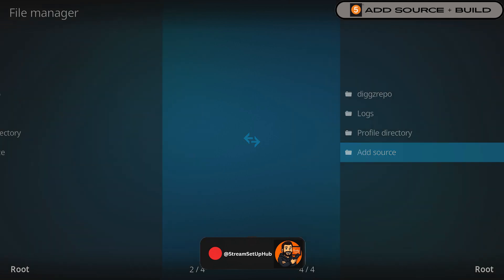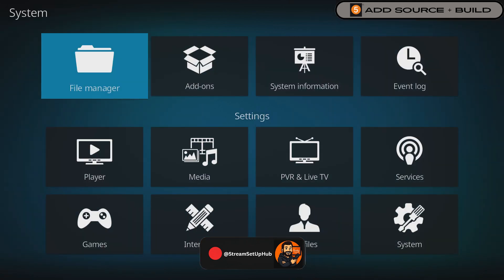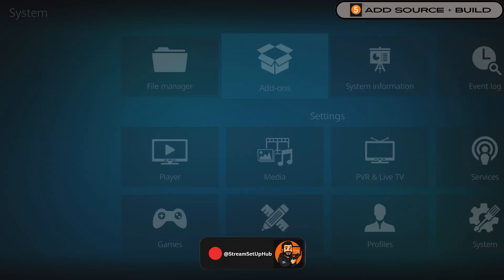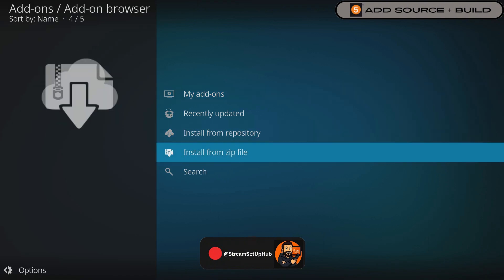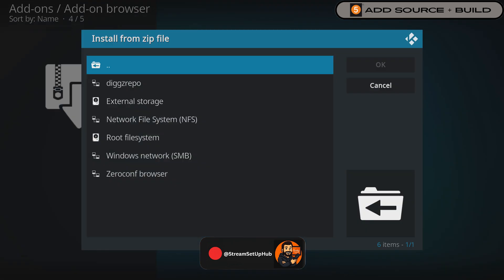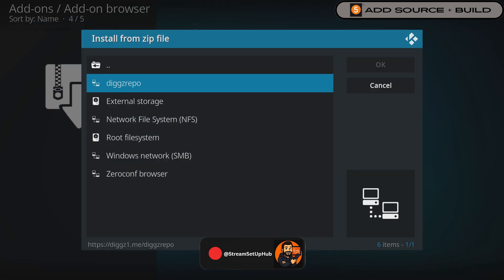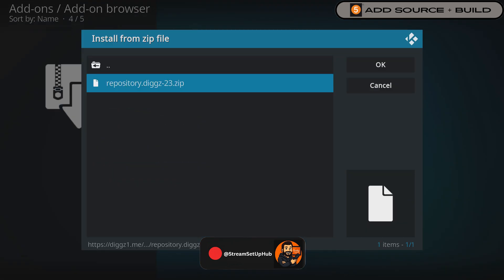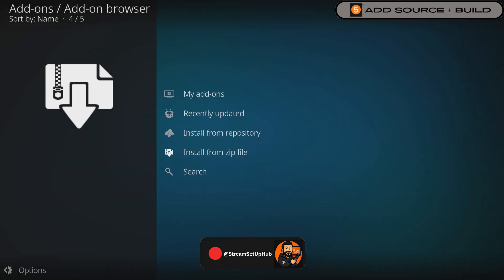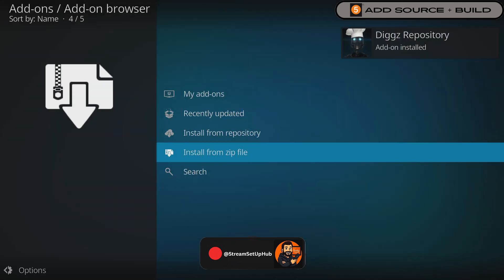Back out and select Add-ons. Then go down to the option Install from Zip File. Pick the repo source you just added and then select the zip file repository. It'll install pretty fast.